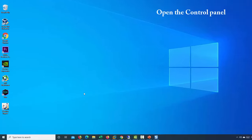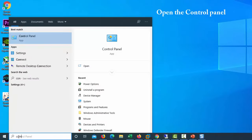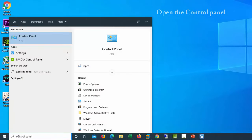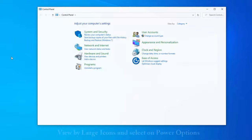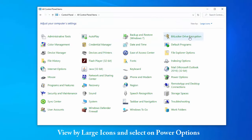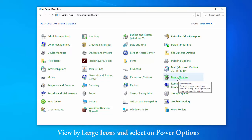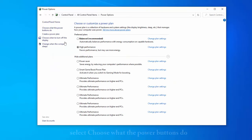Open the Control Panel. View by large icons and select Power Options.